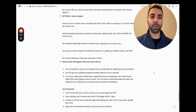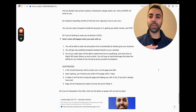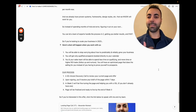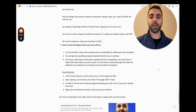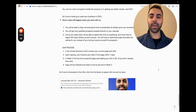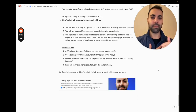If you're looking to scale your business in 2024, here's what will happen when you work with us: you'll stop worrying about how to predictably and reliably grow your business, only get qualified prospects booking to your calendar, and your sales team will spend less time qualifying and more time on higher ROI tasks. You'll have an optimized page that does the selling for you. Our process: a 30-minute discovery call, draft of the page within seven days, fine-tuning in week two including VSL help, and the page finalized and live by the end of week three. Click the link below to speak with me and my team.